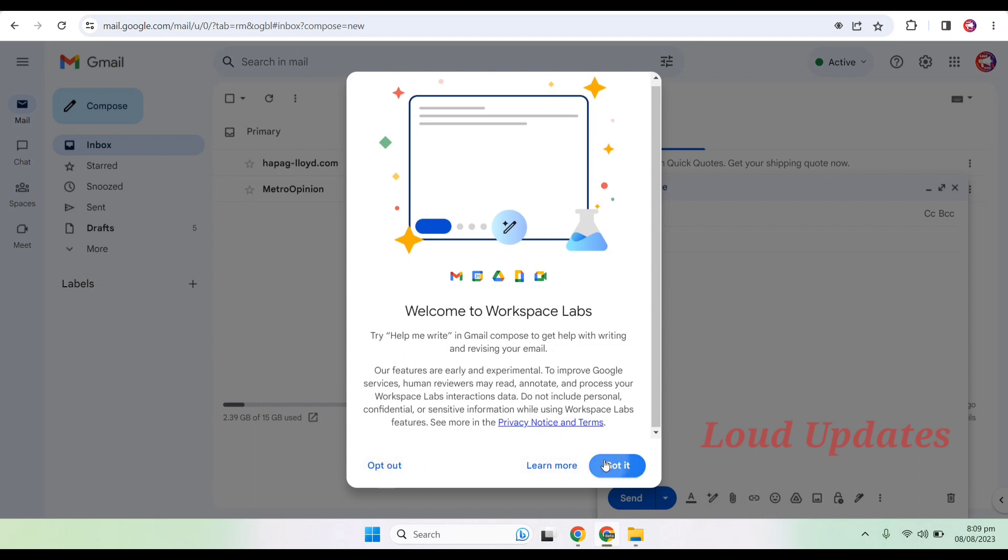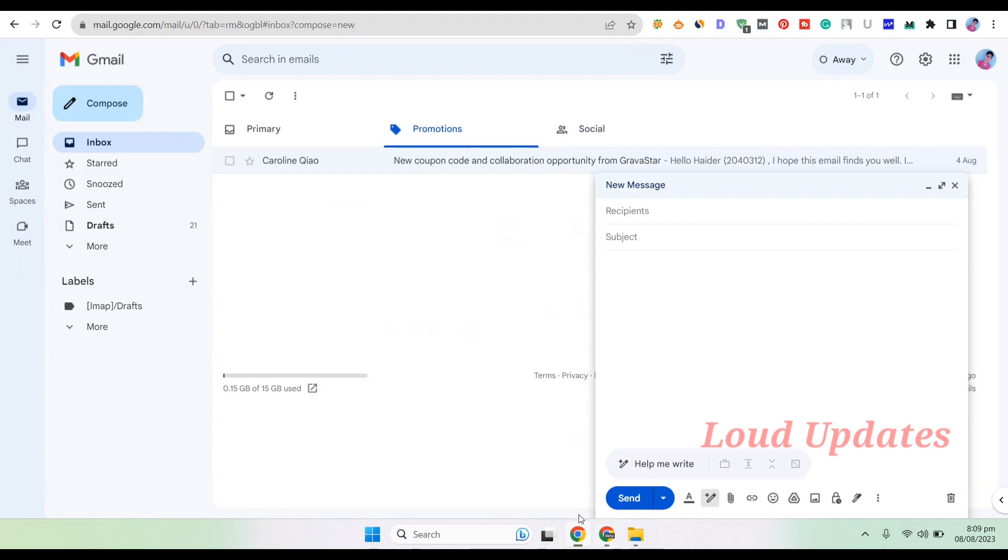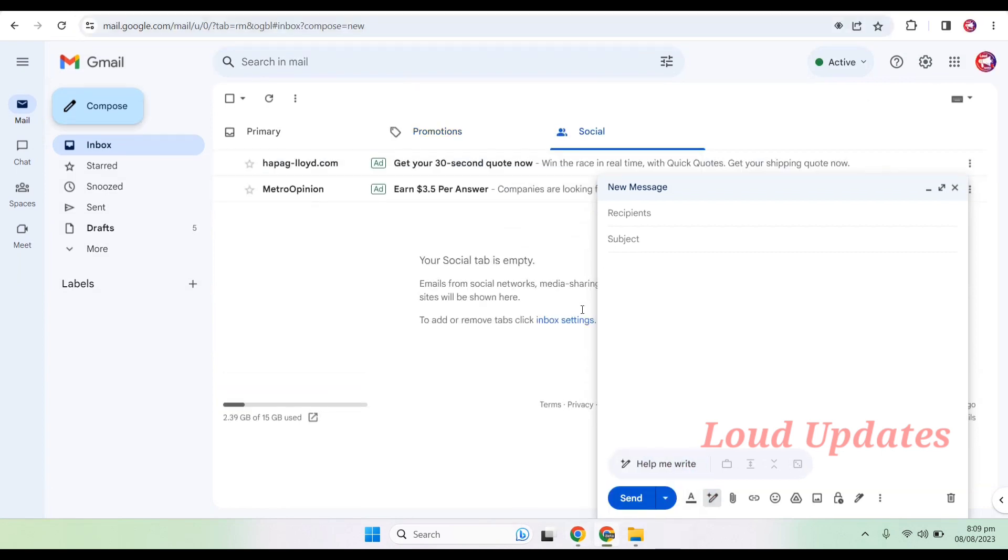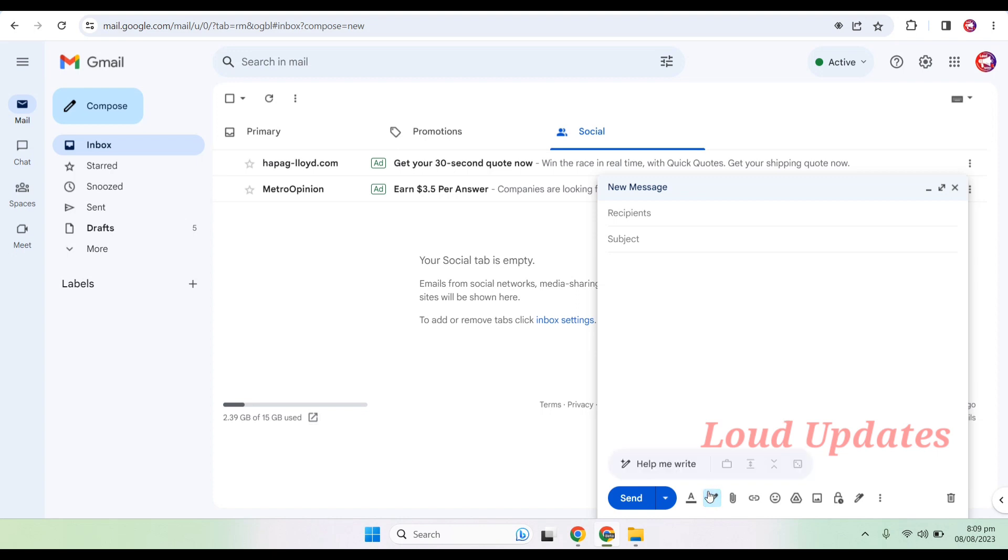Here you can see I got this feature also on my second Gmail. Thanks for watching. I hope this tutorial was helpful for you on how to get this feature. I will give you the link in the video description. You can simply visit the link and sign up. Thanks for watching, goodbye.